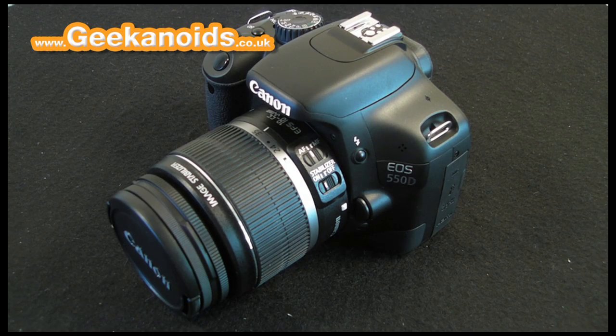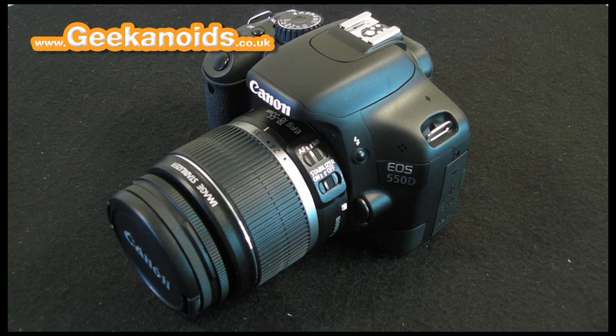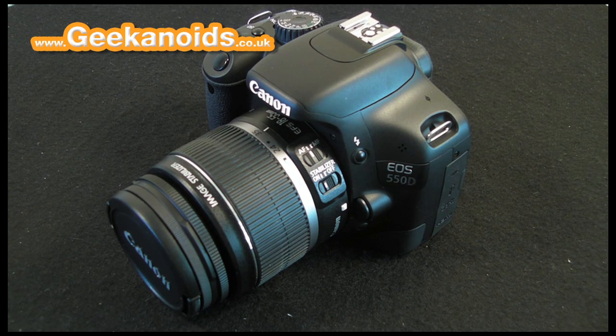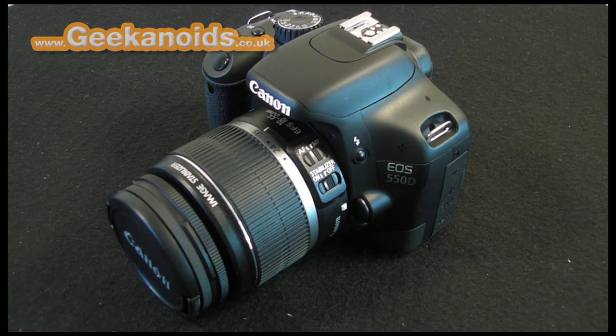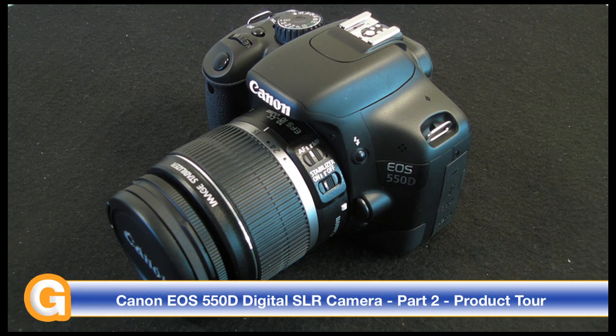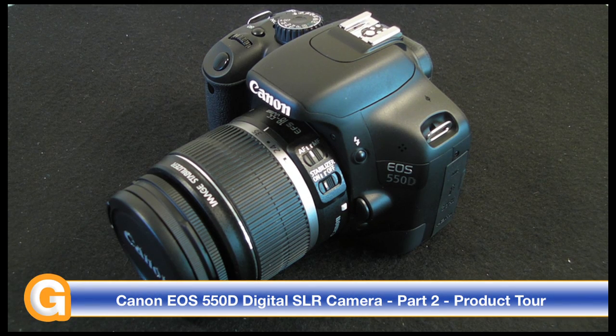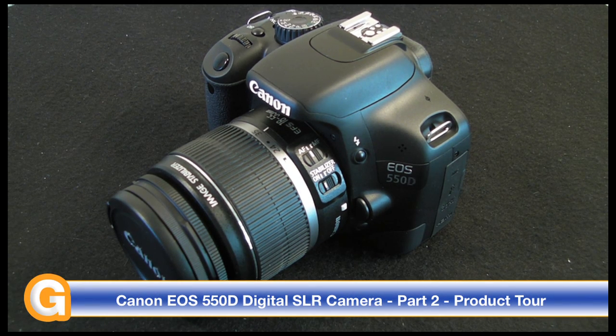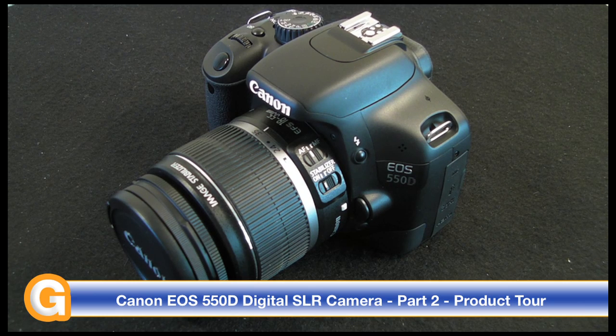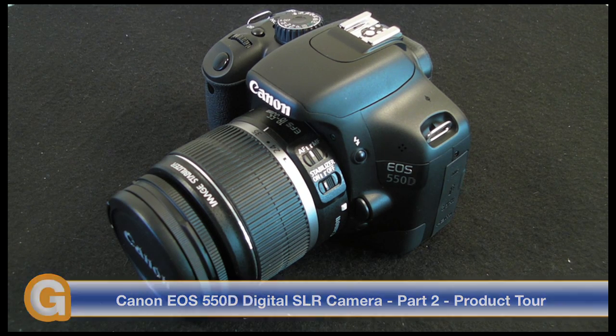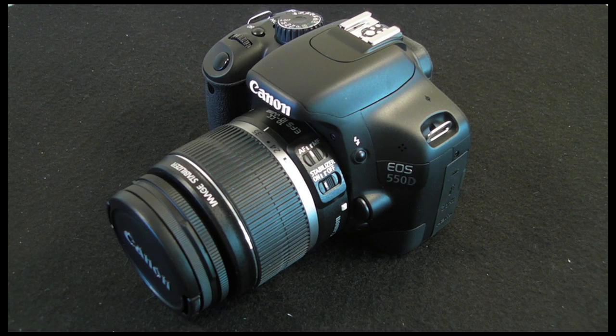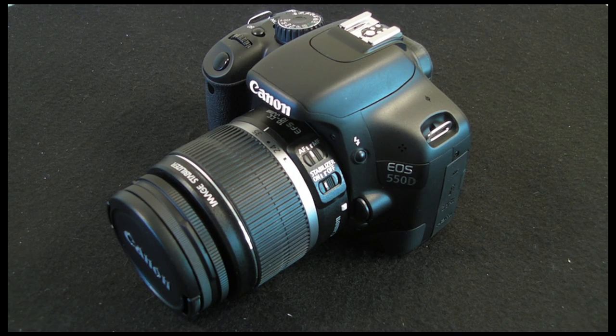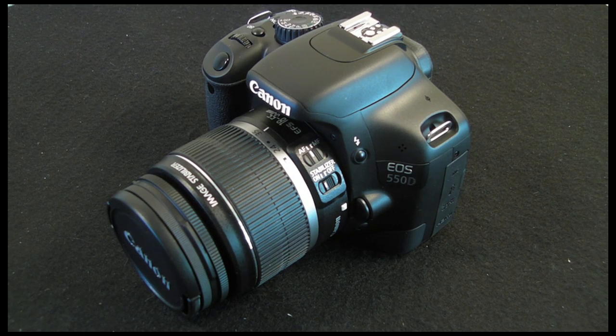Hi everyone, this is Dave from Geekanoids and this is my continued coverage of the brand new Canon EOS 550D. If you didn't see my unboxing video, check it out on the Geekanoids channel now. In this video I'll be giving you a tour of this superb digital SLR camera and what Canon have released in this camera is a whole host of pro level specifications and features in a consumer orientated package.